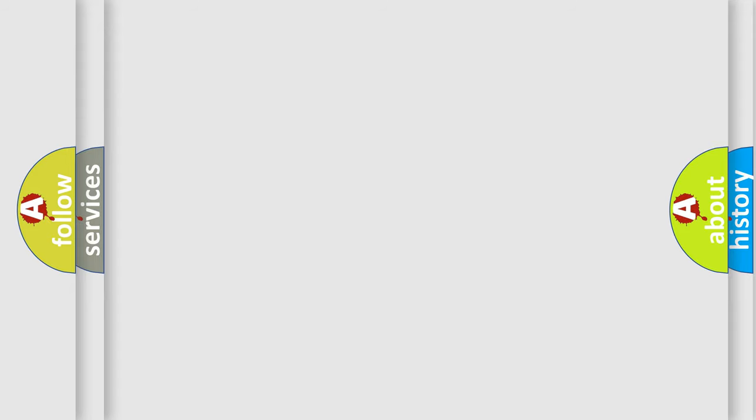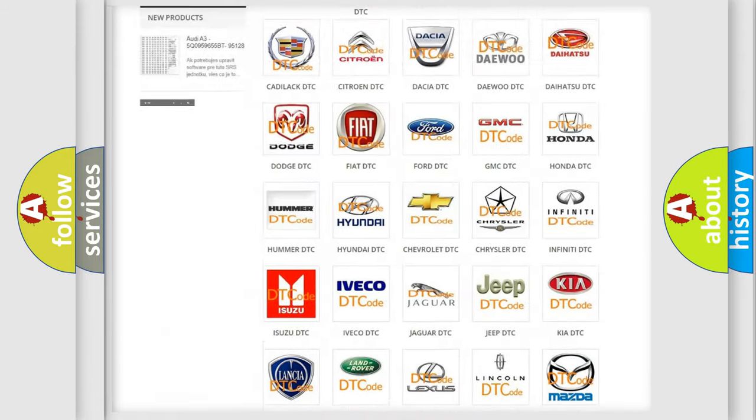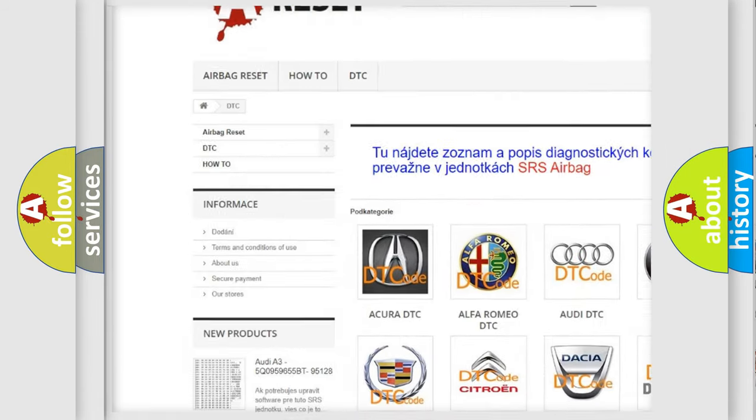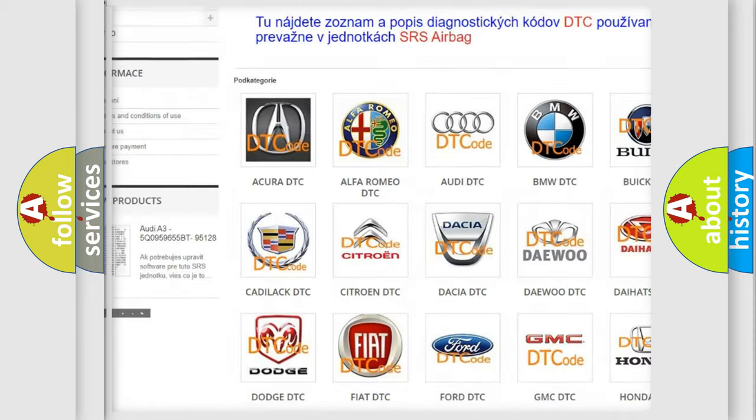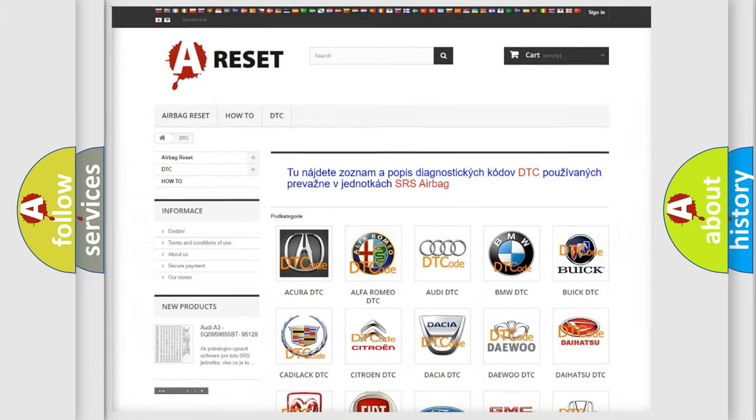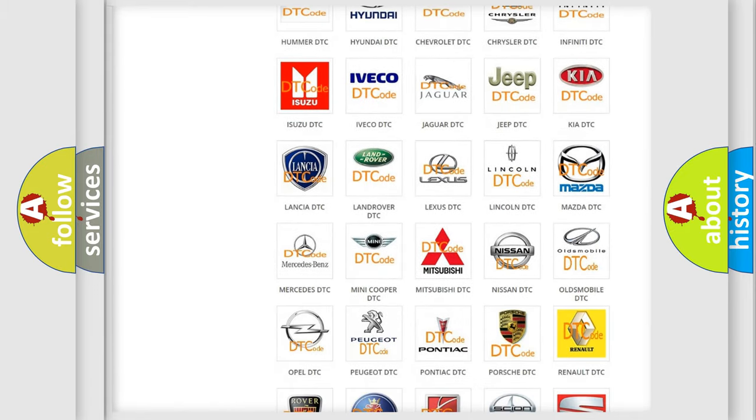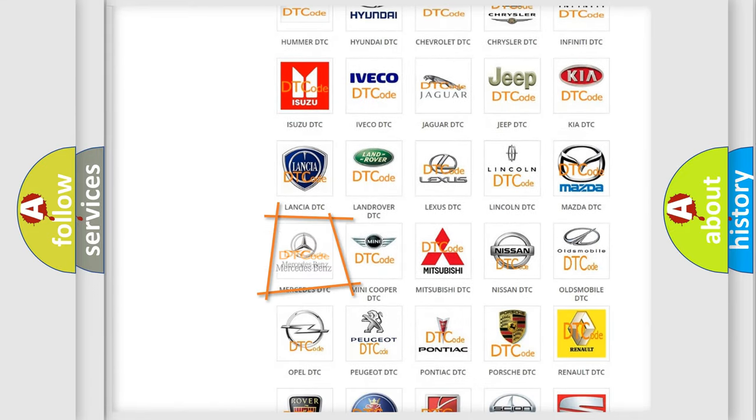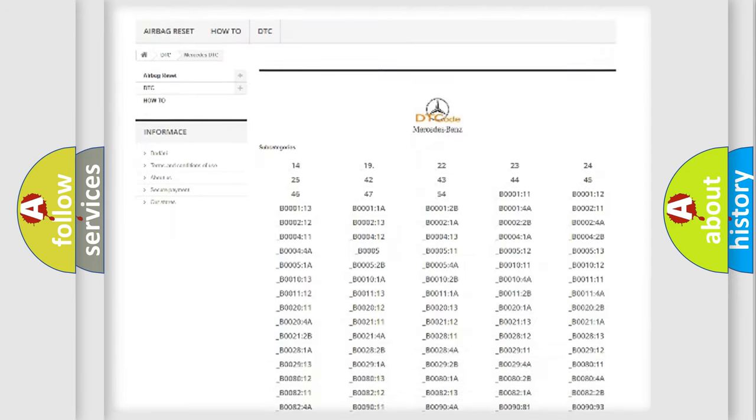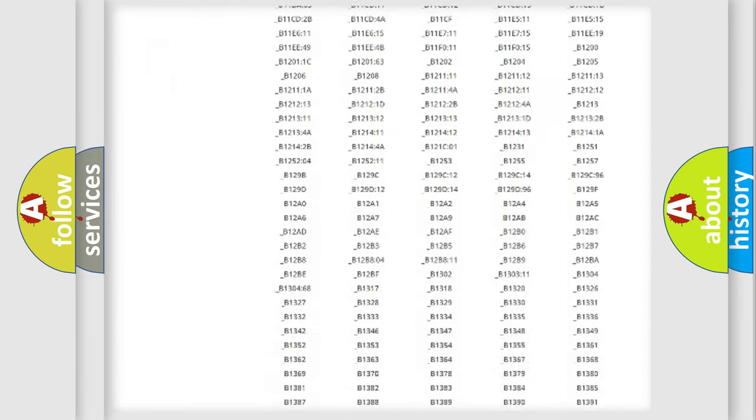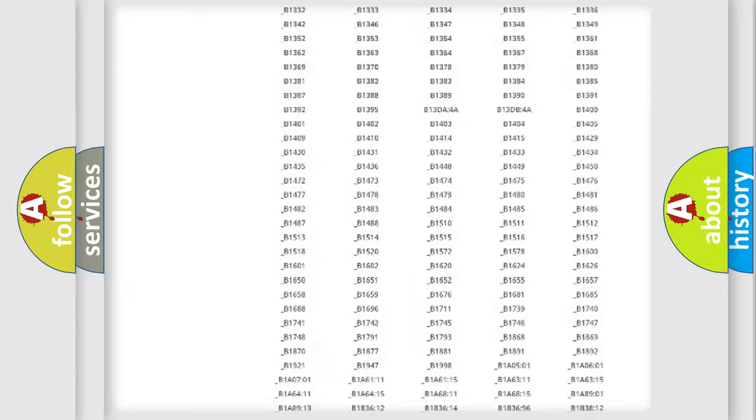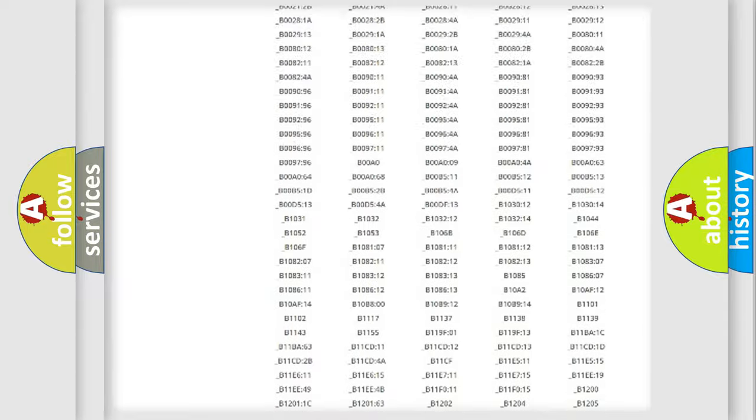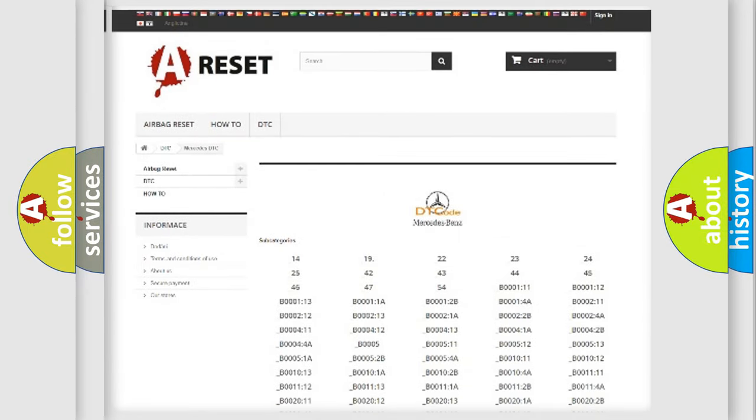Our website airbagreset.sk produces useful videos for you. You do not have to go through the OBD2 protocol anymore to know how to troubleshoot any car breakdown. You will find all the diagnostic codes that can be diagnosed in Mercedes vehicles, and many other useful things.